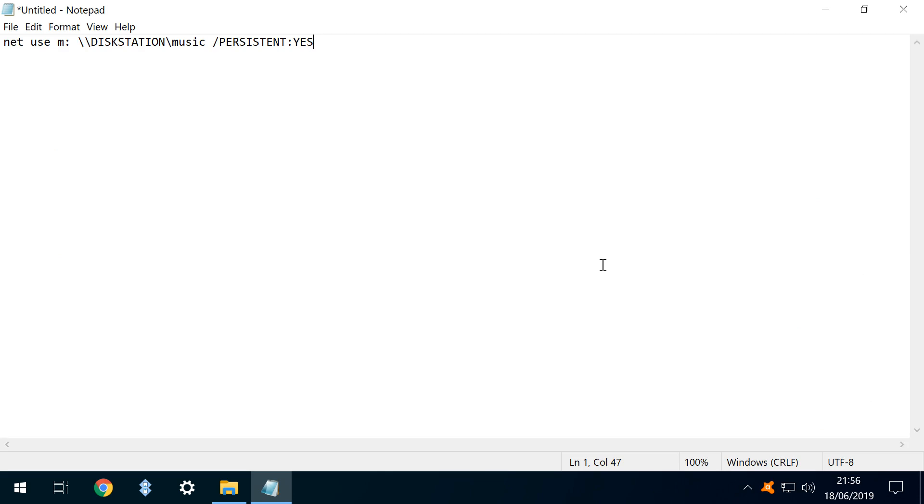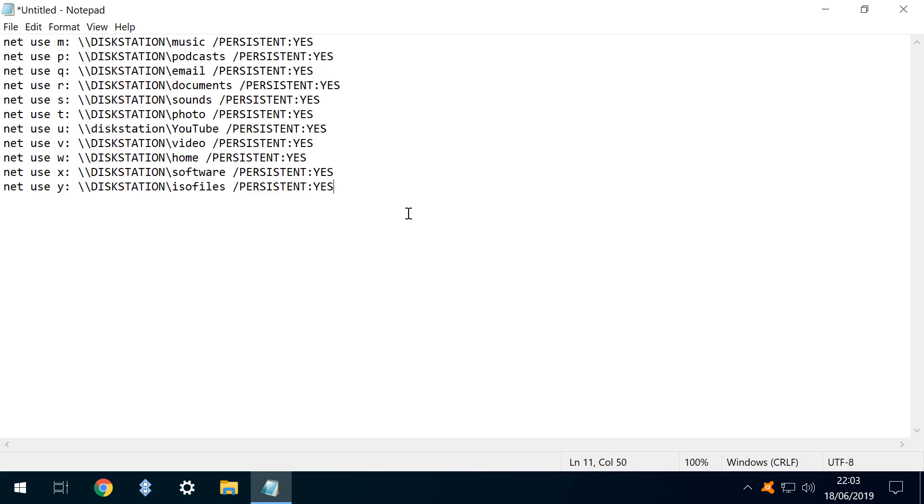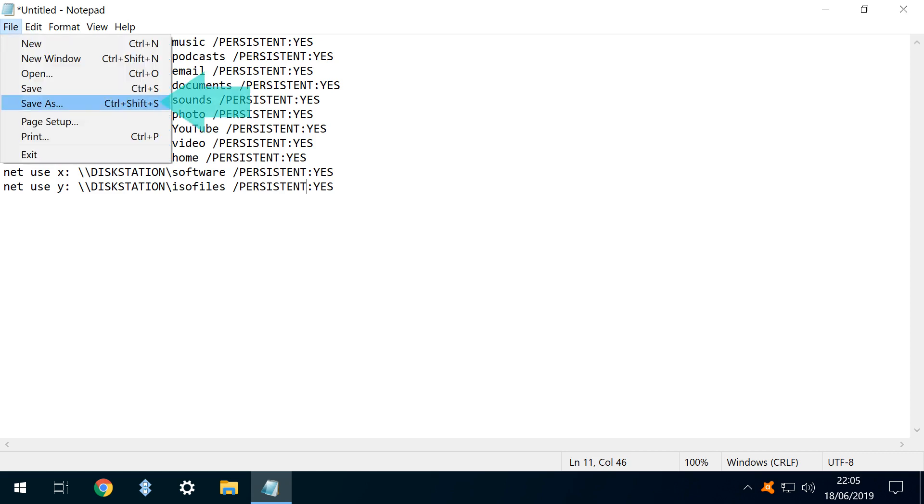And, via the magic of YouTube, we can now map 11 drives. We need to save this file in a particular way, so we head to the file menu, dropping down to save as.